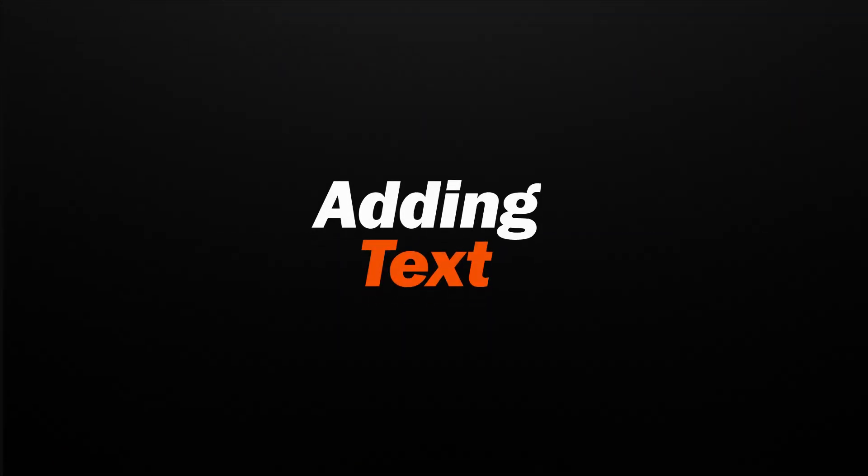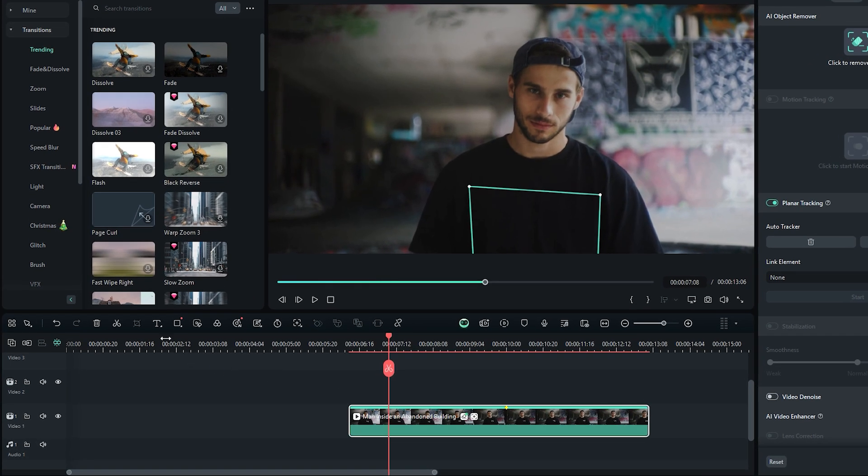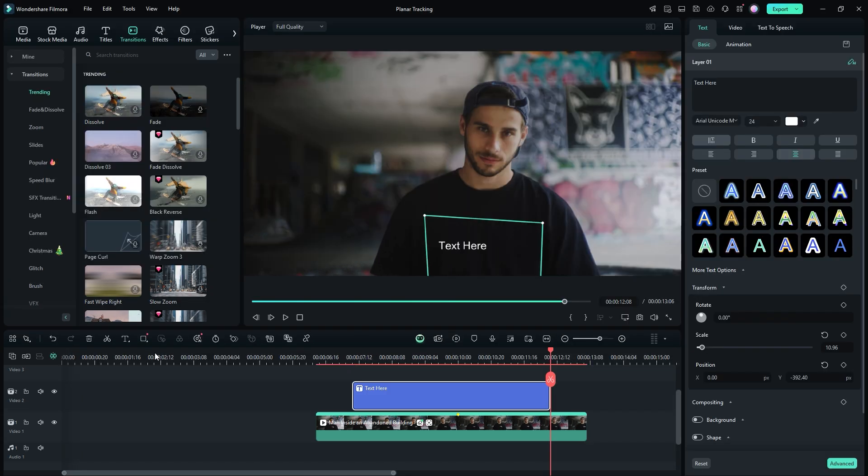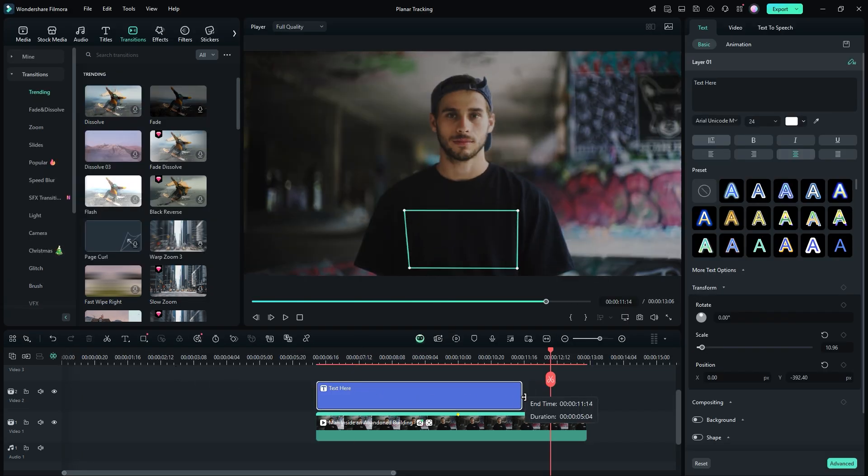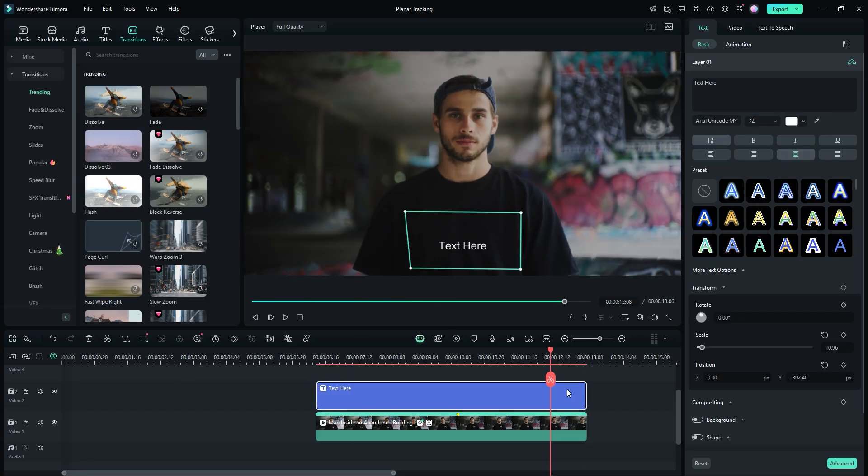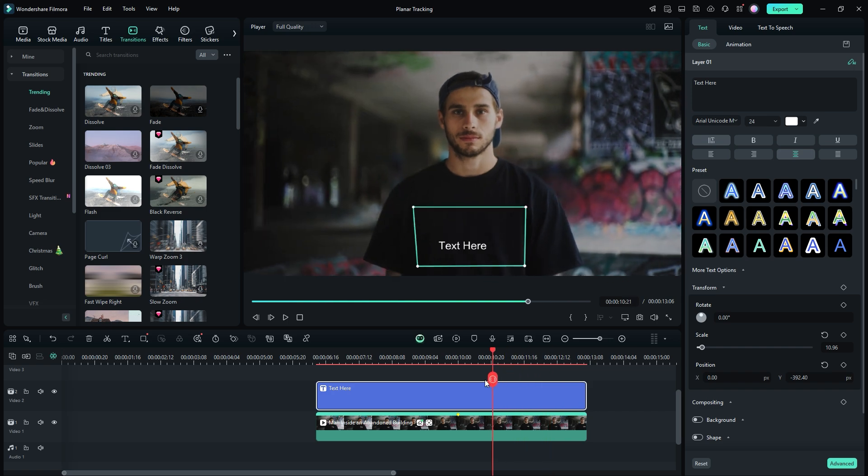Adding text or animation is the final step of this tutorial. Start by clicking on the Text tab and selecting Quick Text. This will add a text layer to the timeline. Adjust the text duration to match the underlying video layer.